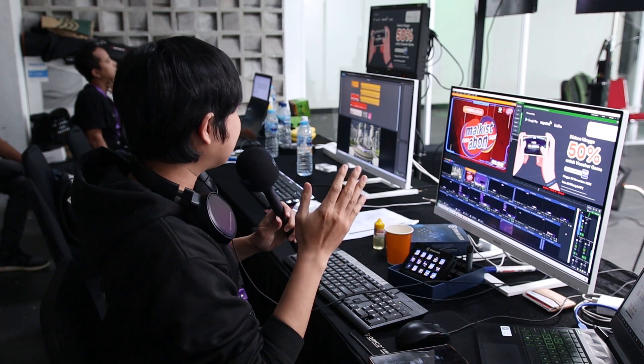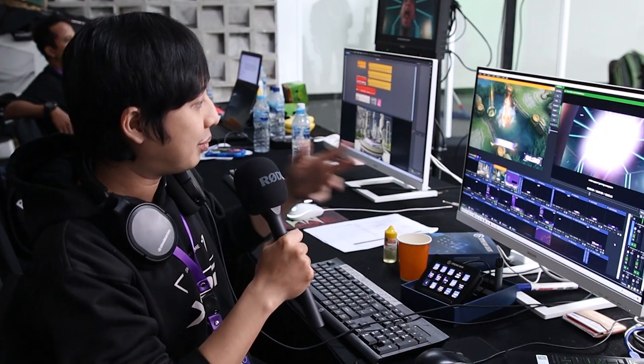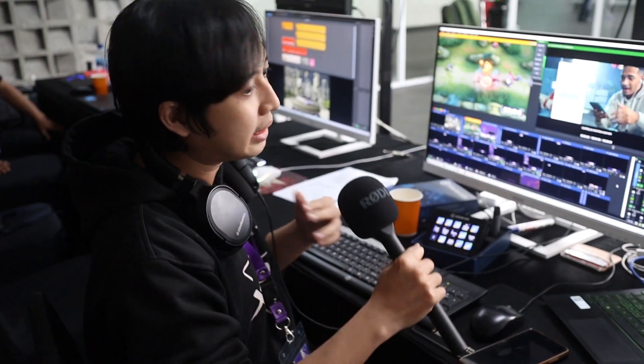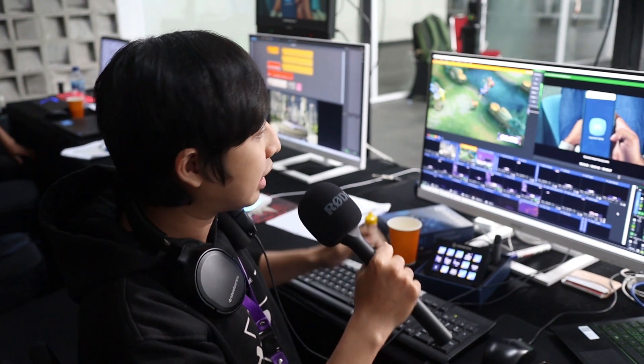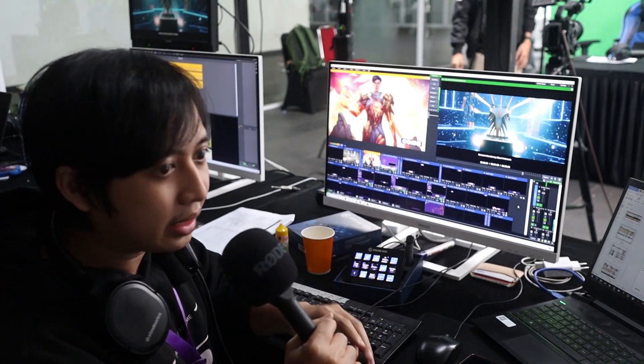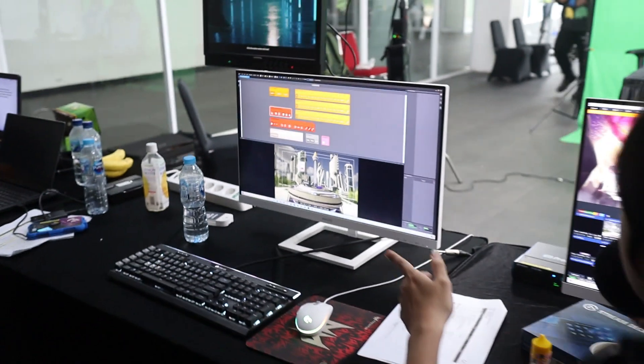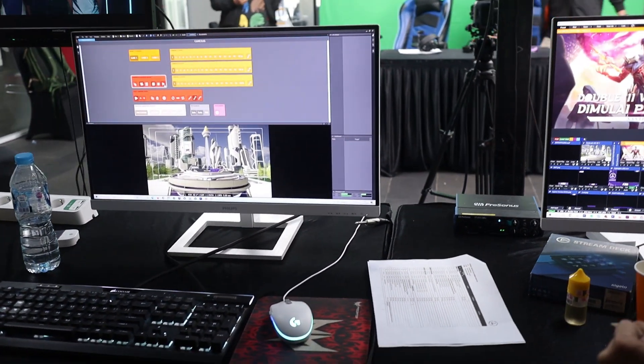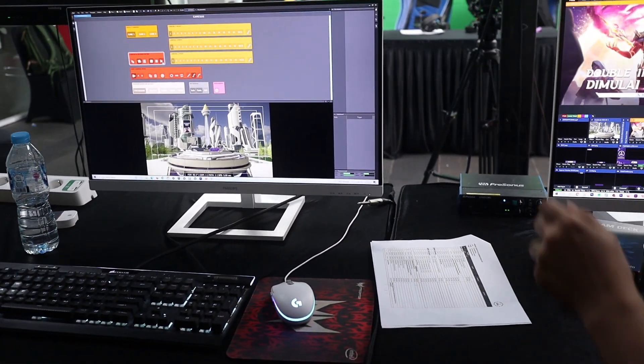Jadi saya akan jelasin kita tuh di sini ngapain aja. Jadi pertama ini untuk main PC-nya. Kita langsung streaming ke Facebook-nya BCA lewat main PC ini. Saya sendiri sebagai operator vmix yang mengatur-ngatur semuanya. Dan kemudian di sebelah saya ini ada PC aksimetri yang untuk 3D-nya caster.